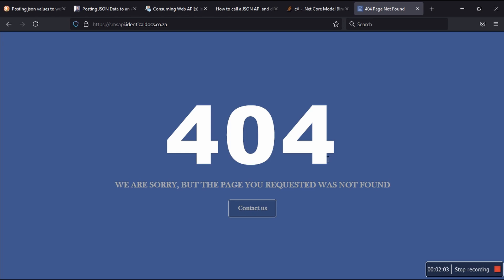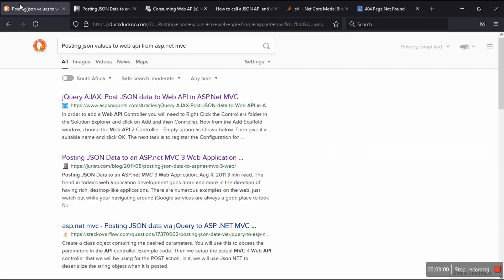Please watch the previous video first because I explained that this project has been hosted — I just republished and redeployed it to the production environment after the changes I made. The project is an ASP.NET Core Web API. The intent is to fix something because I have multiple projects using a service called Bulk SMS. There's also a video for Bulk SMS overview, and I said my entire project needs to be revamped to use this project called SMS API, powered by identical dogs.